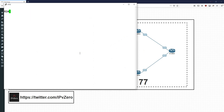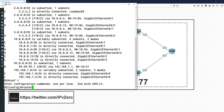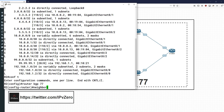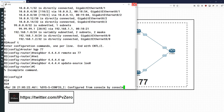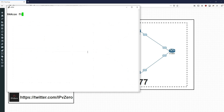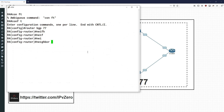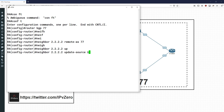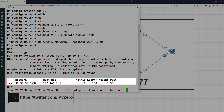On router 2, 'show ip route' confirms router 4's loopback is reachable. We add: 'neighbor [router4-loopback] remote-as 77' and 'neighbor [router4-loopback] update-source loopback'. The same is configured on router 4: 'router bgp 77', 'neighbor [router2-loopback] remote-as 77', 'neighbor [router2-loopback] update-source loopback'. Once the peering is up, 'show ip bgp' confirms everyone within AS 77 now has the route.